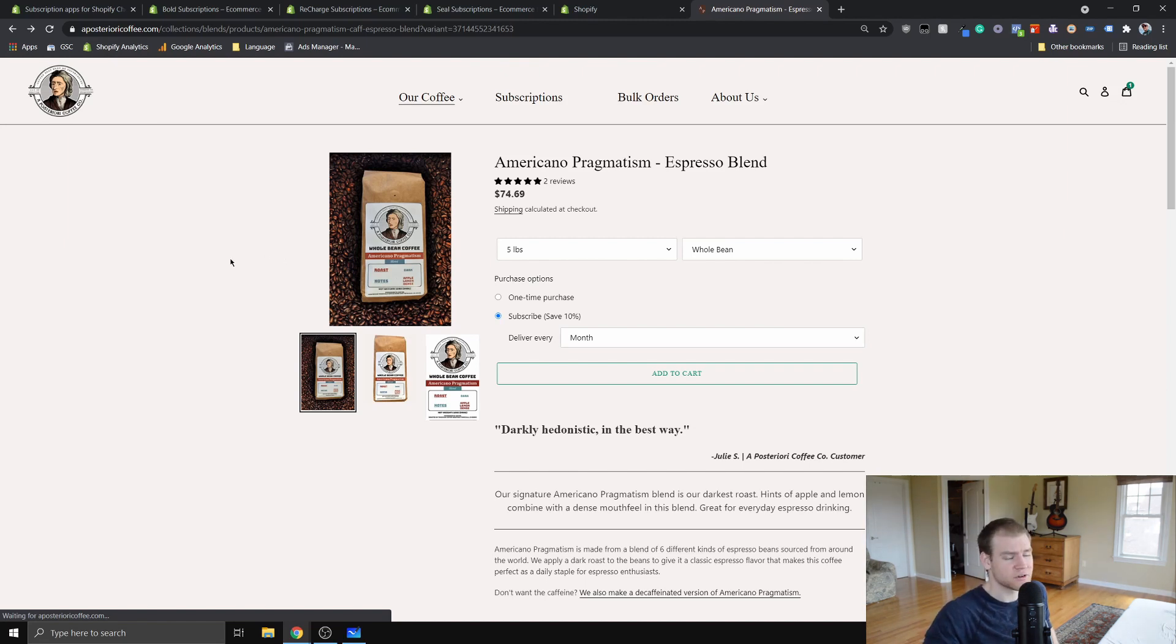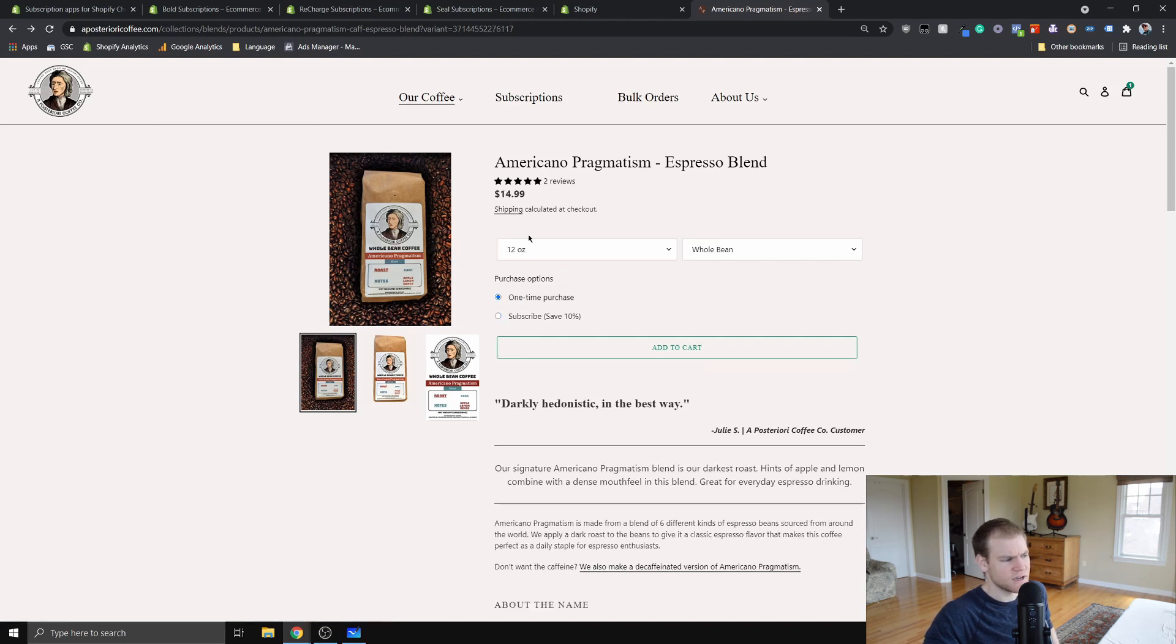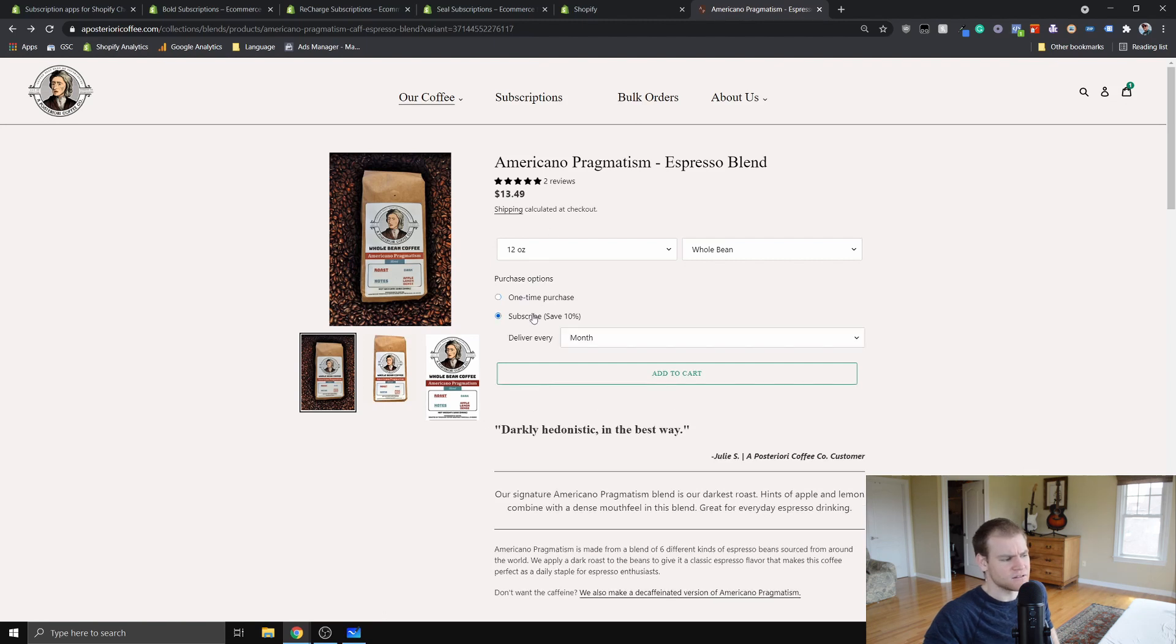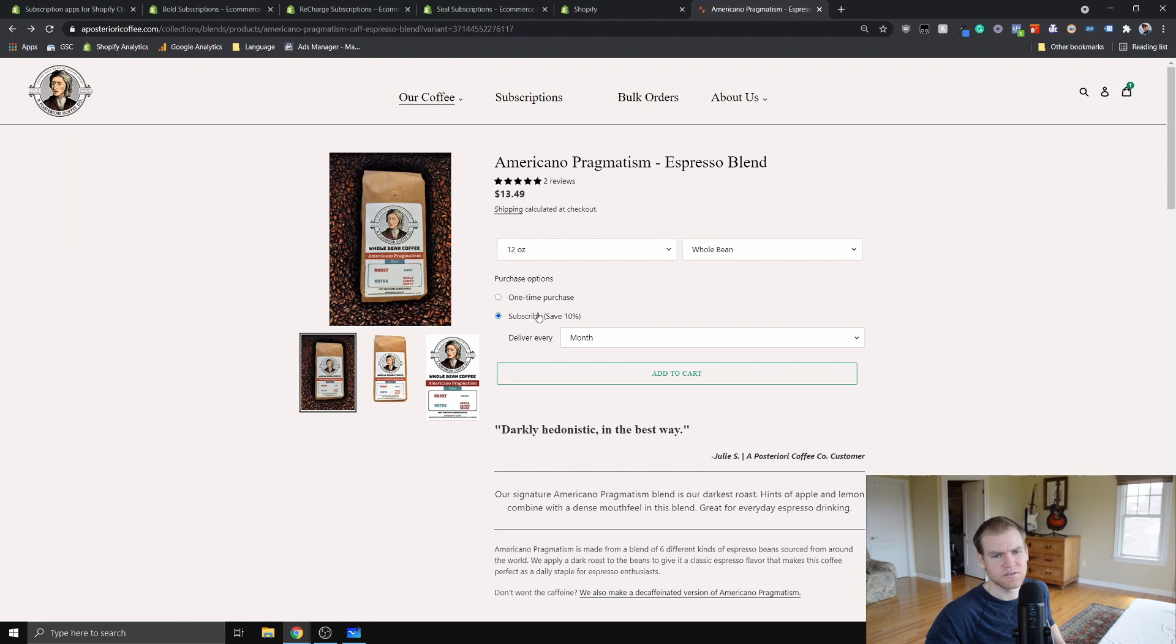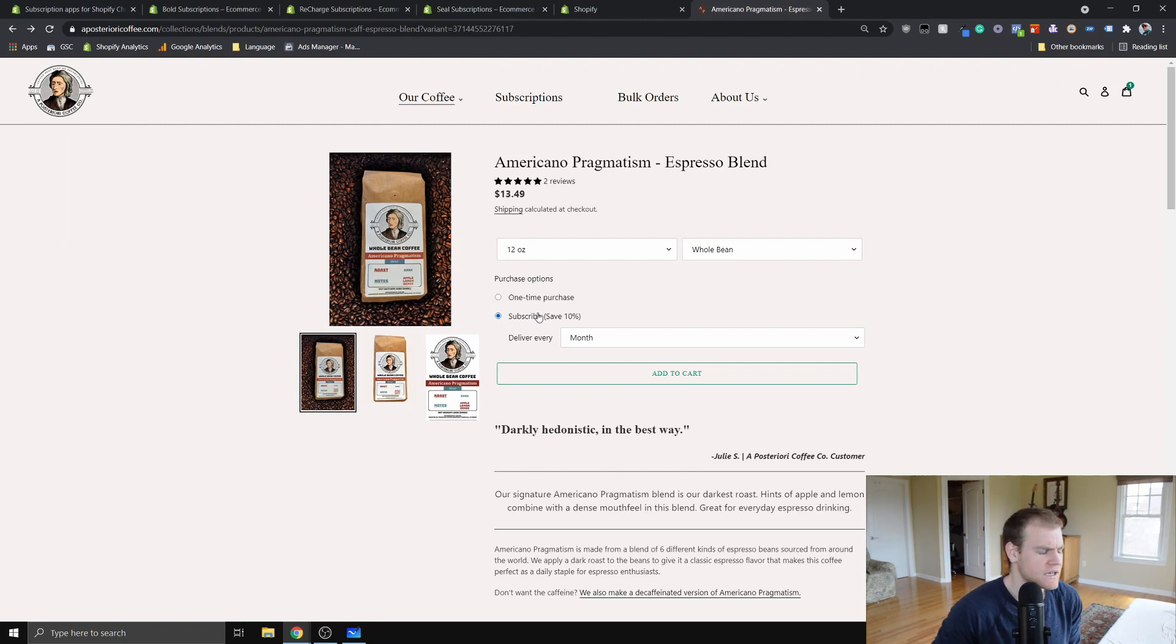The really nice thing about it that I find, especially with my products, because my products are at times, the margins are fairly low, I can't afford to be paying this three percent transaction fee on top of another three percent for the payment provider.